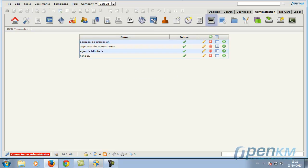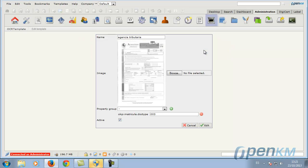In the Administration area, we can see the four data-capturing templates available according to the type of document.